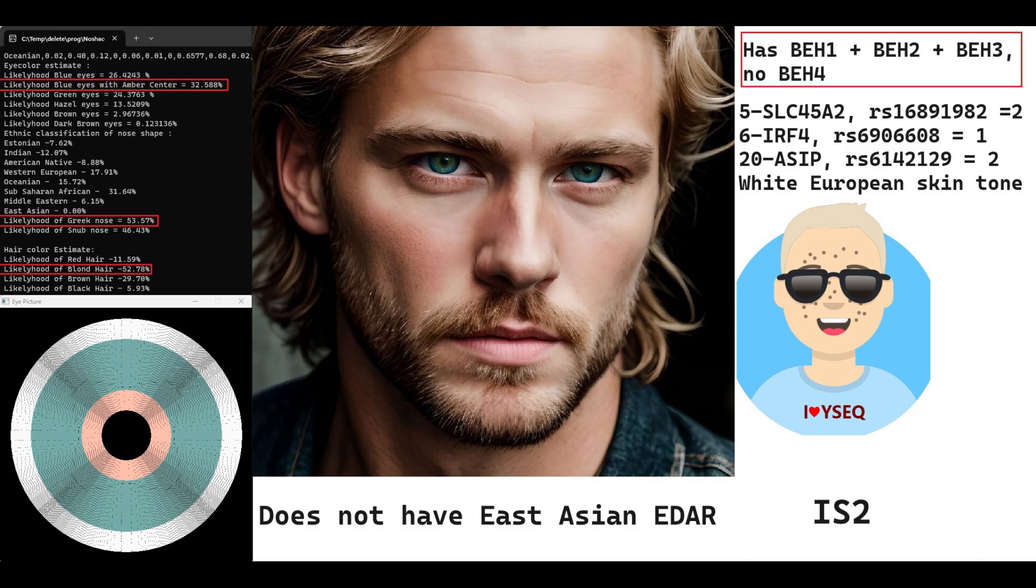He's predicted to have blue eyes with an amber center, blonde hair, and Greek-shaped nose. He does not have East Asian EDAR mutations, so he's quite West Eurasian in terms of phenotype. He has blue eye haplotype 1, 2, and 3. Very surprising stuff. He's actually homozygous for BH3, which is something you would expect to see maybe in Scandinavia, not so much in Iron Age Central Asia. Definitely a very light color individual. Based on his genotypes in SLC45A2, IRF4, and ASIP, he's got a white European skin tone. In this image you can see on the screen, this is what I believe he looked like.